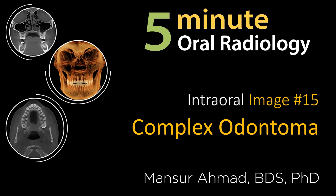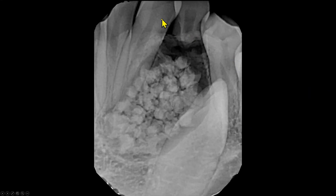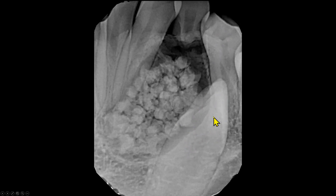Let's start with a periapical radiograph showing complex odontoma. On this periapical radiograph, this is the lateral incisor, this is the canine, and this is the first premolar. The canine is vertically impacted and distally displaced. Between the root of the lateral incisor and crown of the impacted canine, we see multiple radiopaque entities.